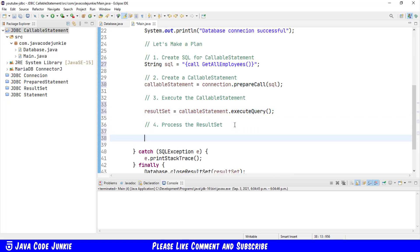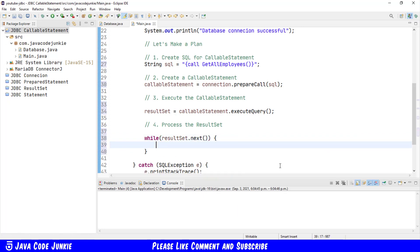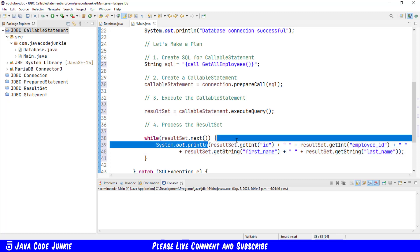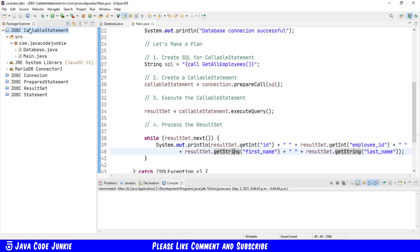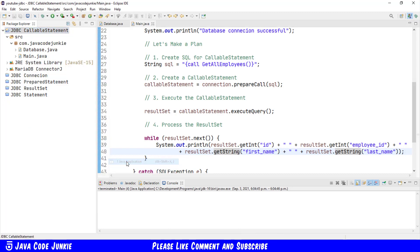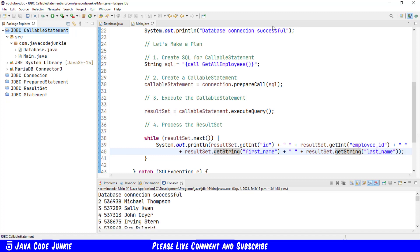Once we've executed the query and captured any result set, we then need to process that result set. We'll do that same as for the statement and the prepared statement in a while loop. And to save time, I'm simply going to copy and paste code that we've used in both the statement and prepared statement. We'll simply print out to our system console the ID, employee ID, first name and last name from each record in the result set. Let's now right click on the project, run as Java application. And you'll see down in the console, database connection successful, as well as the ID, employee ID, first name and last name for each record in our employee table.